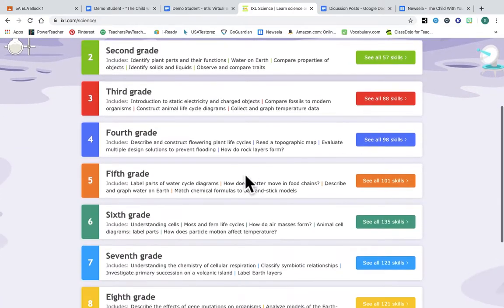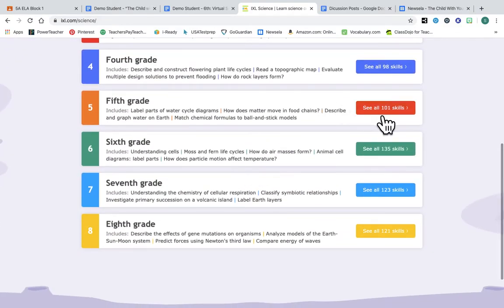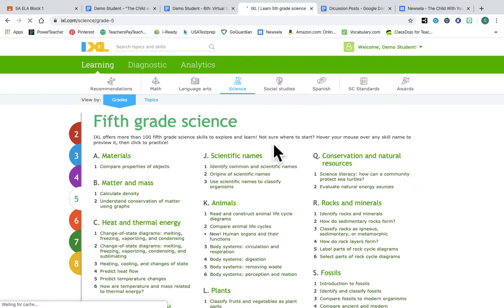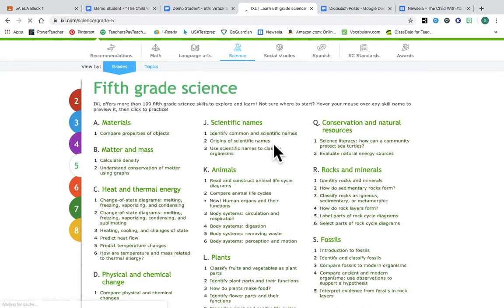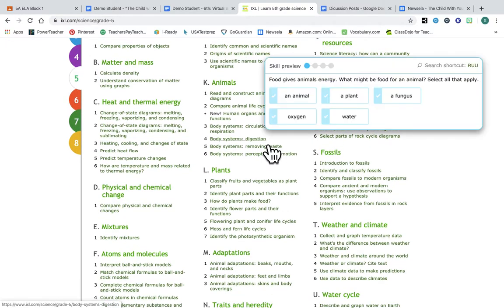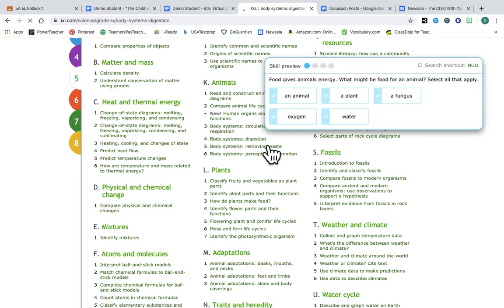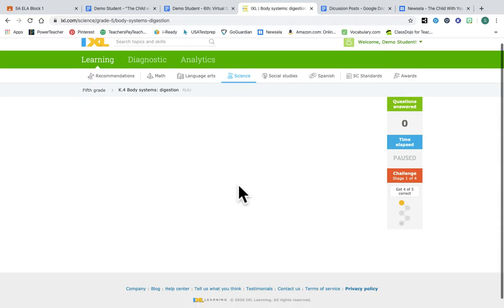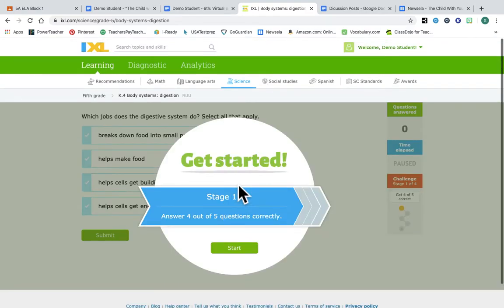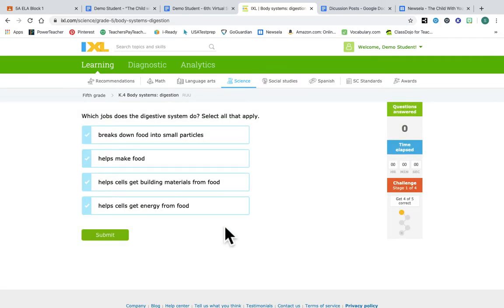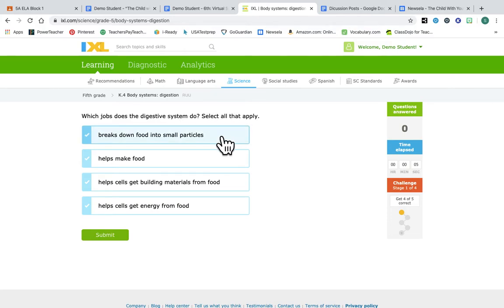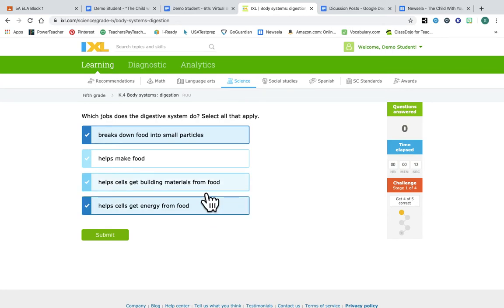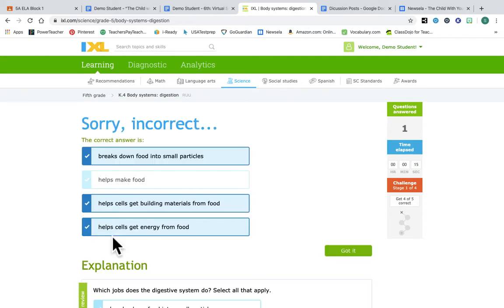It also has science. So again, looking at all the skills that you guys have for science. Let's just pick one from animals. This is really cool. Get started, stage one, answer four out of five questions correctly. Okay, which job does the digestive system do? Select all that apply. Breaks down foods, helps cells get energy. I'm gonna go with just those two.